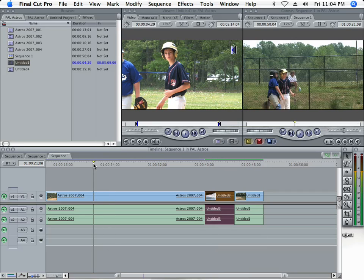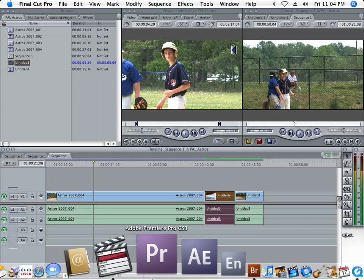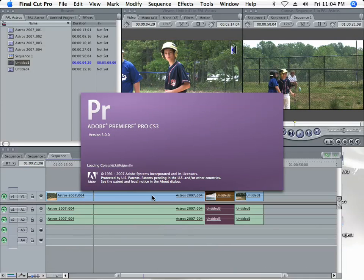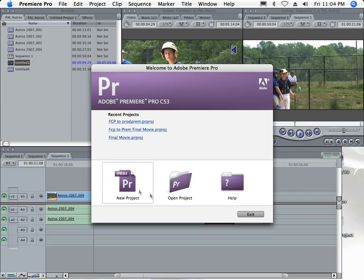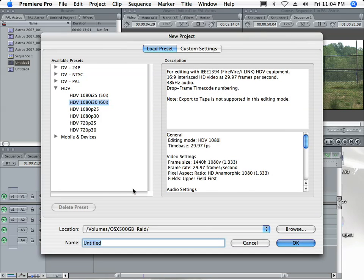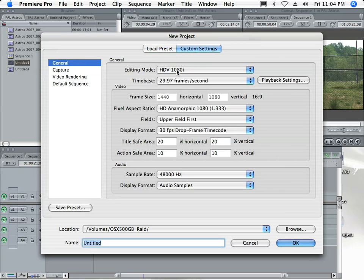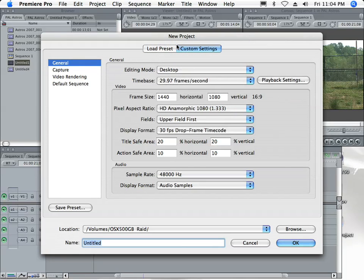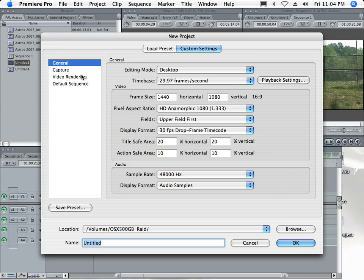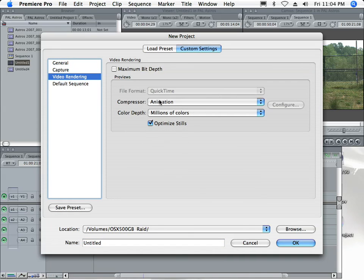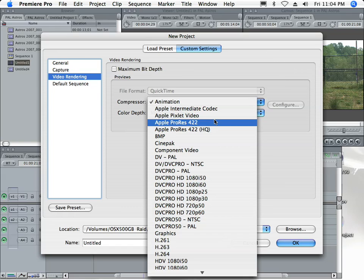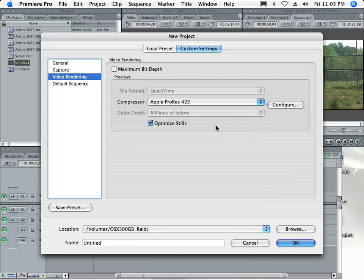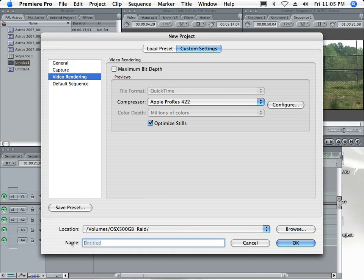At this point, I'm ready to launch Premiere Pro because I've got my timeline set up exactly the way I want. As I launch Premiere Pro, I'm going to need to set up a new project. We're going to go to Custom Settings, and our editing mode is going to be Desktop Editing Mode, which will allow us to choose one of the Apple codecs. For video rendering, we're going to choose the compression type Apple ProRes 422 to match what I already have set up in Final Cut. These codecs are only available if you already have Final Cut Studio on your system, and ProRes only comes with the 2.0 version.